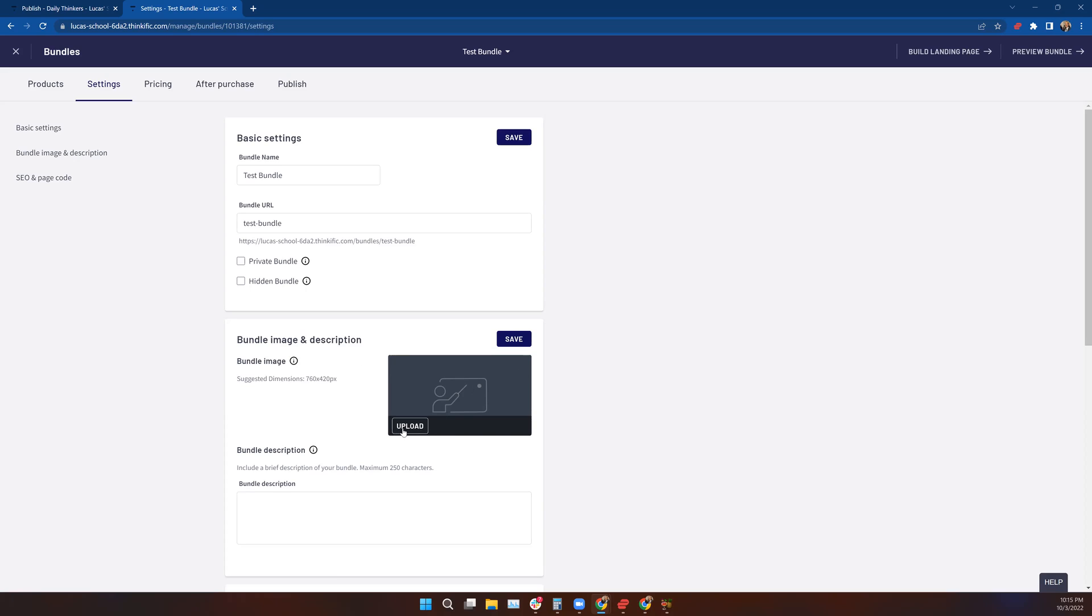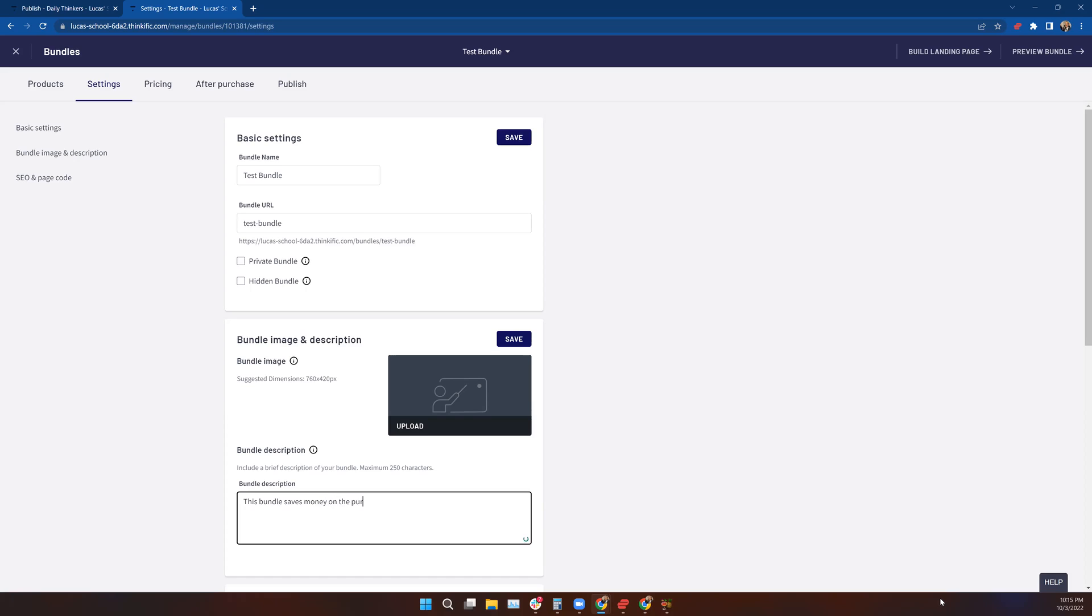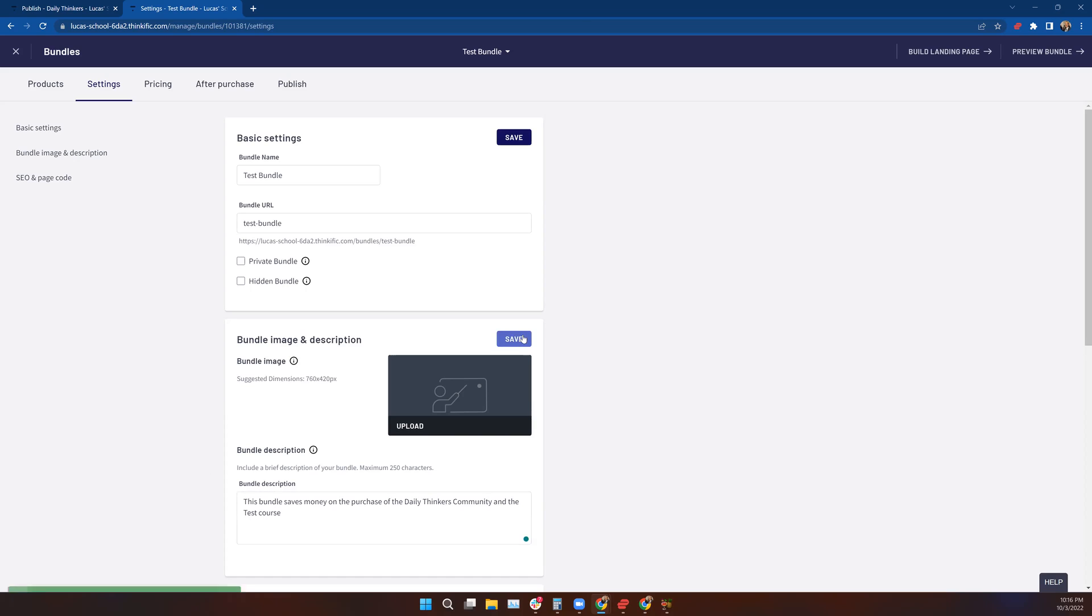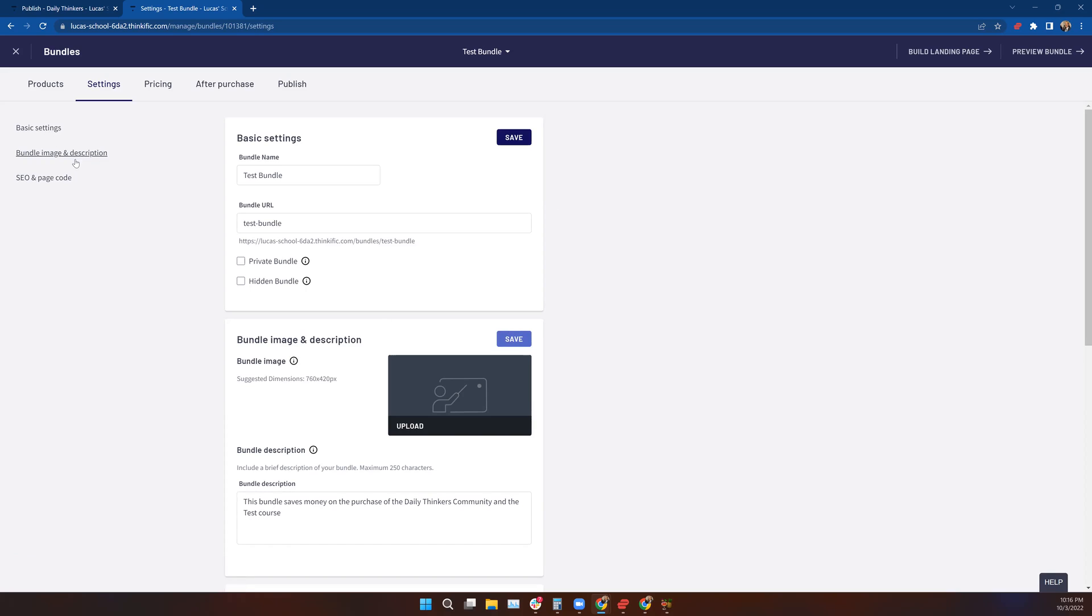Just like with courses, you can upload an image with the same dimension size. Then you can put a description down here. This bundle saves money on the purchase of the Daily Thinkers community and the Test Course. Let's hit save. Always hit save. We've done our basic settings, our bundle image and description.